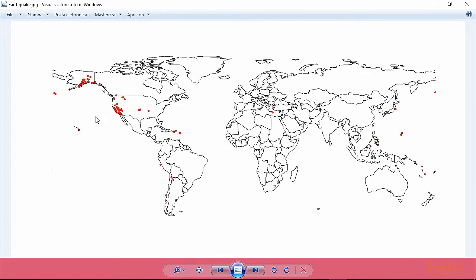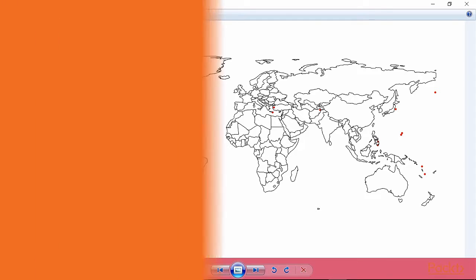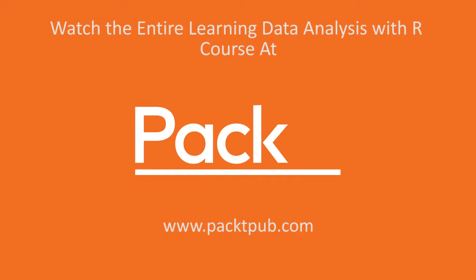In this video we learned the basics of plotting spatial data in R.